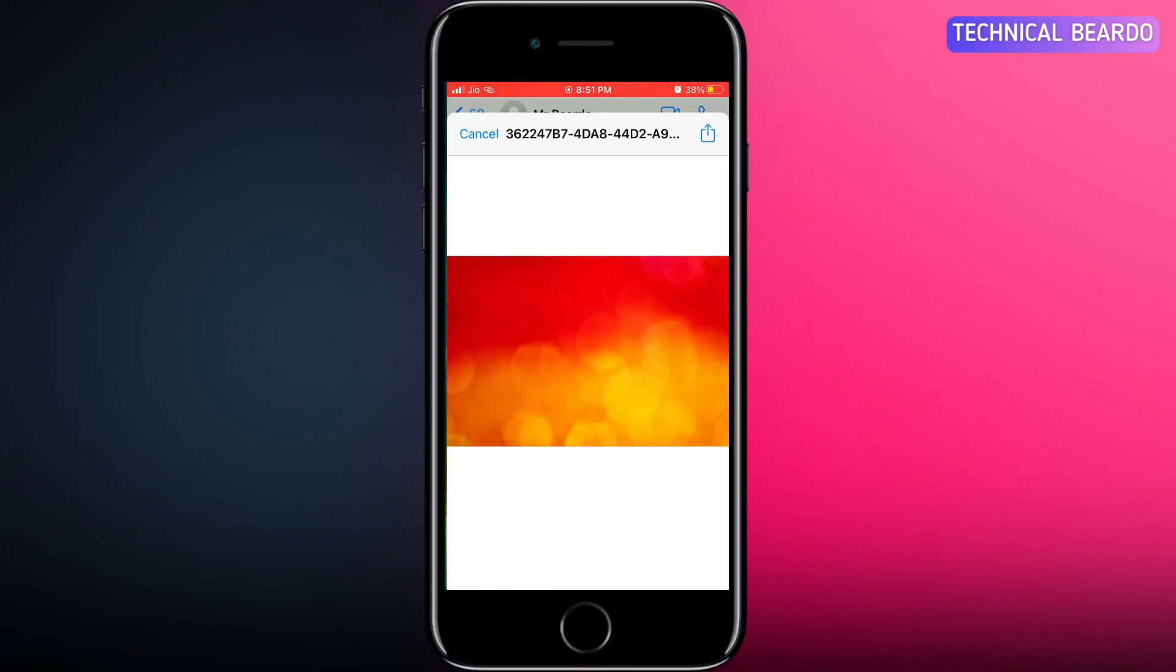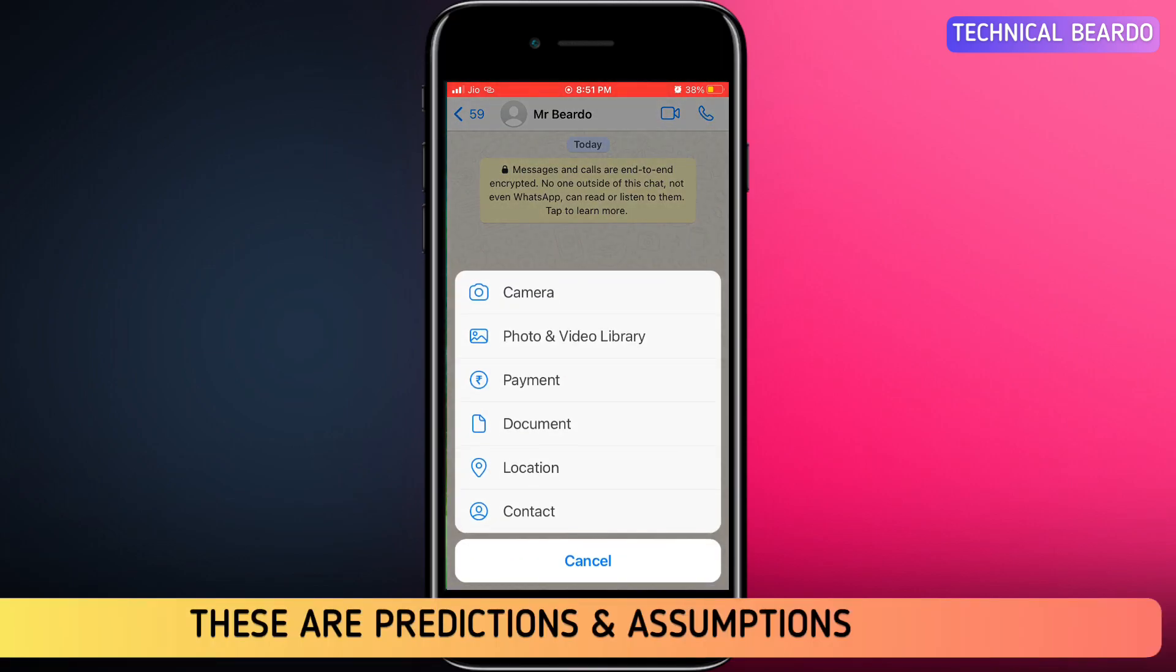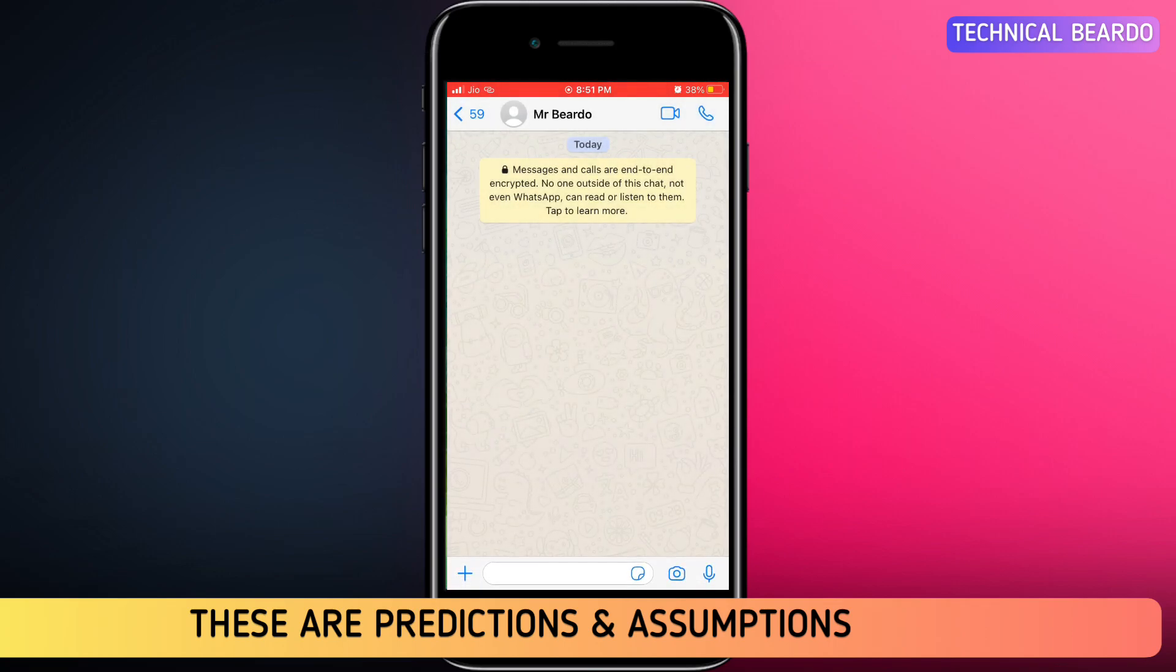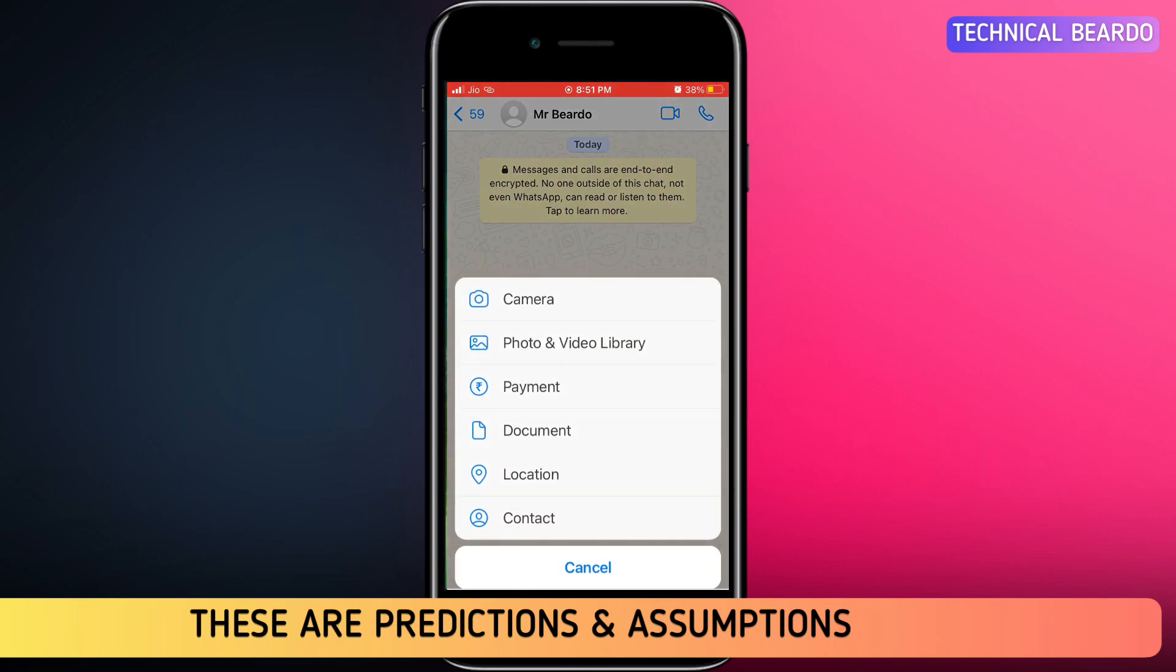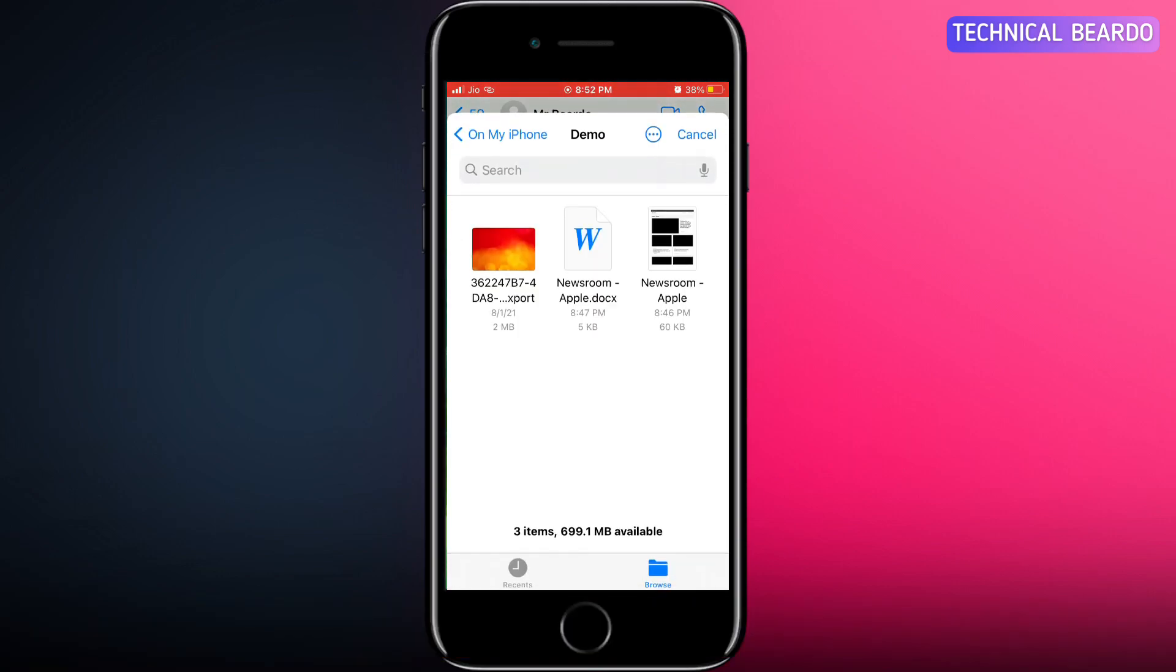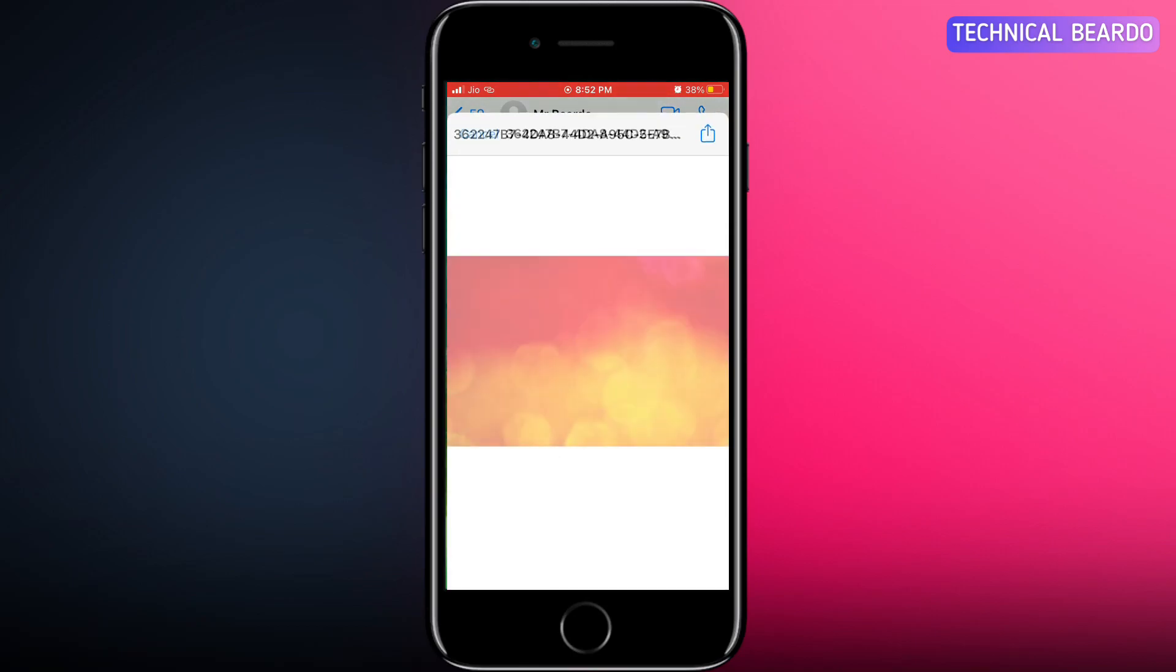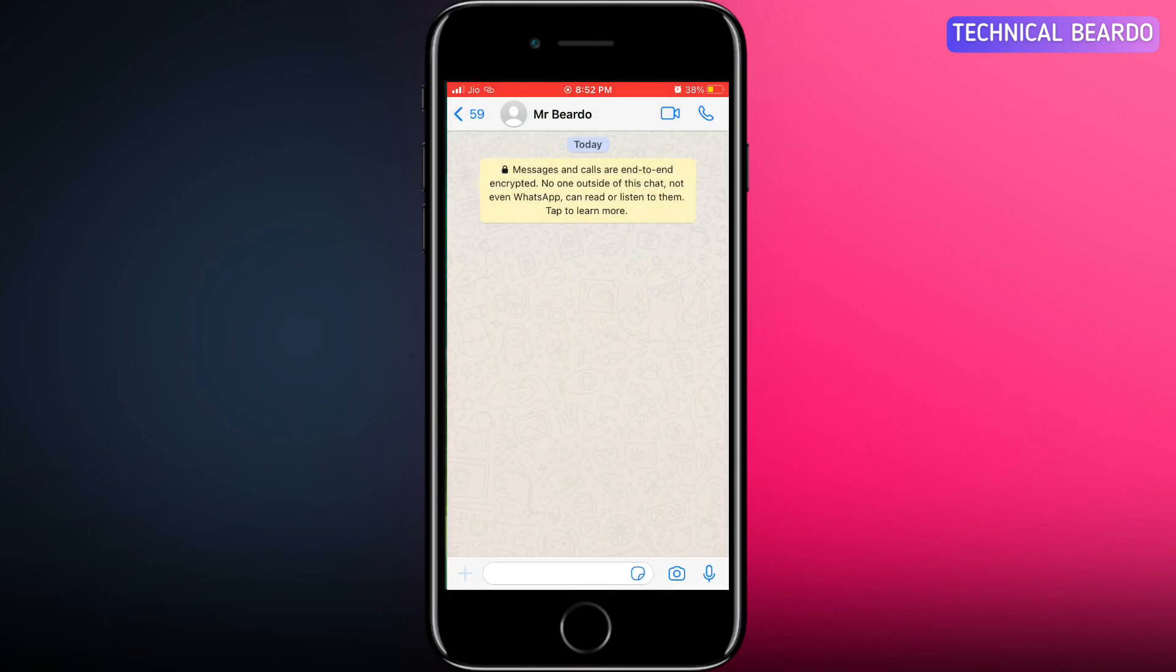These are all predictions or assumptions, so there is no solid proof regarding this, but we can assume that it might bring a new update in WhatsApp. You might also feel glitches or bugs while sending actual documents